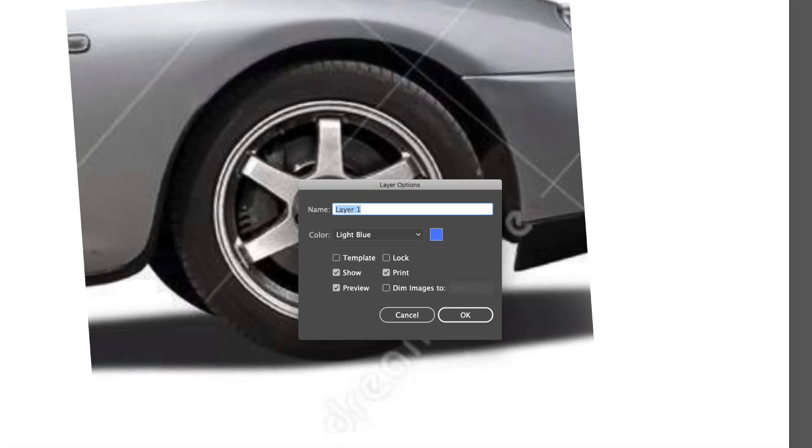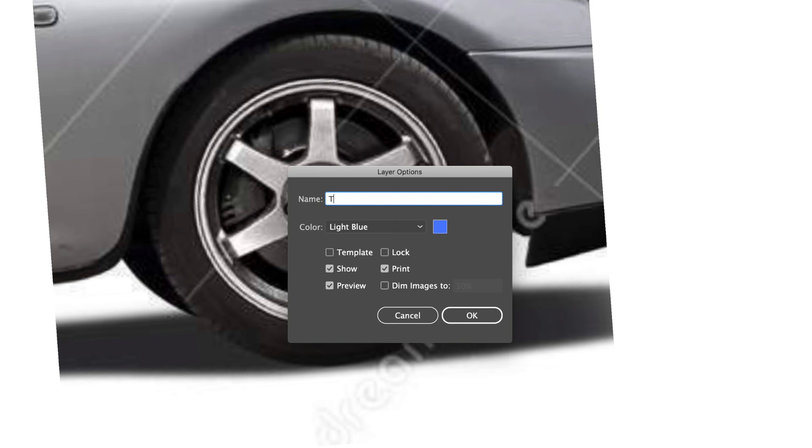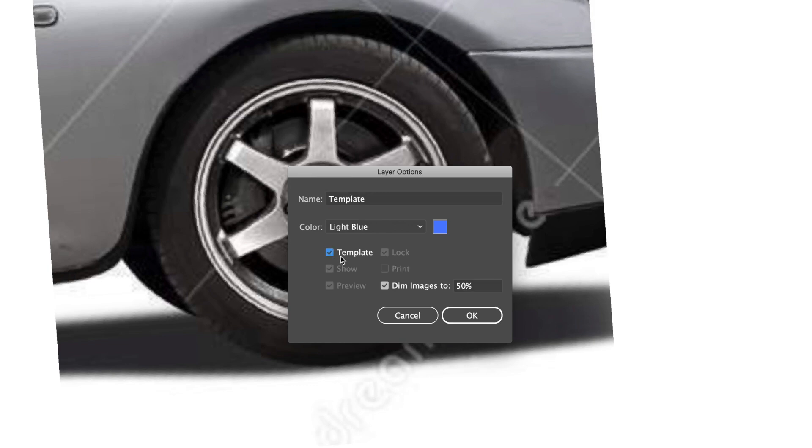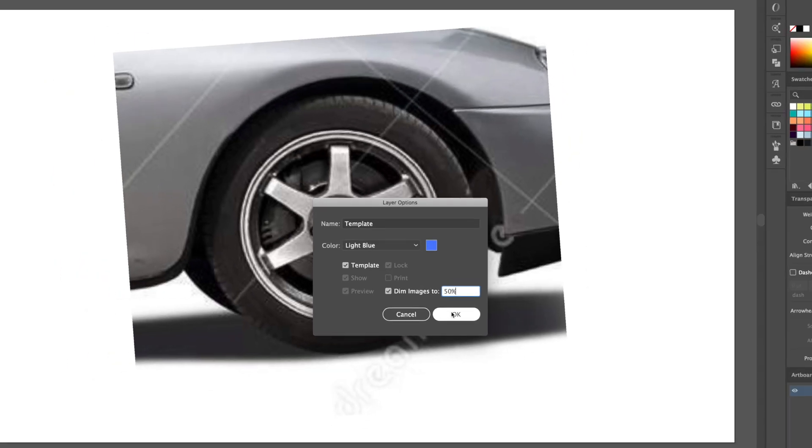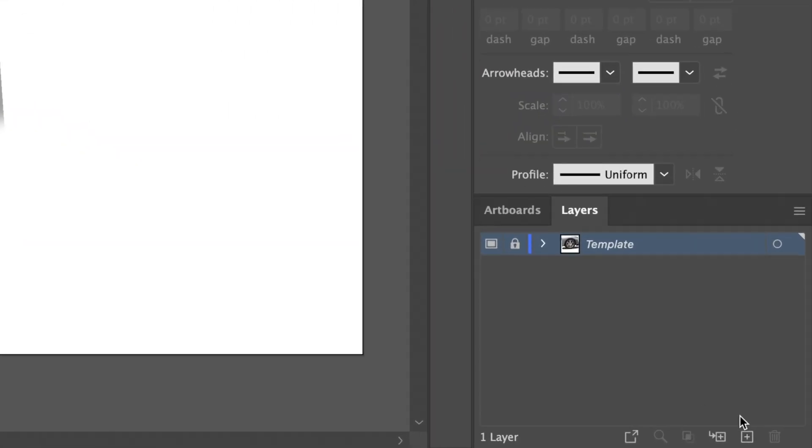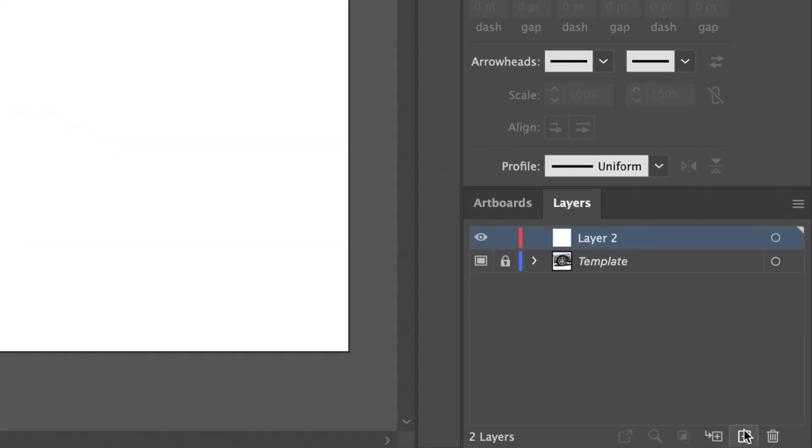Let's head over to the layer panel and rename this layer to template. I will also check on the template option which dims down the opacity of the layer and locks it. I will now create a layer above it and name it outline. This is where the line work will take place. It's important to name your layers in order to stay as organized as possible.